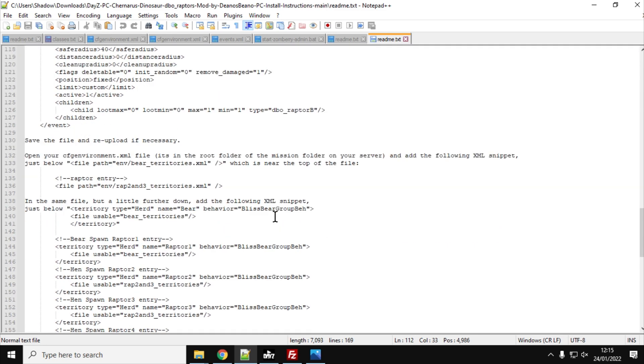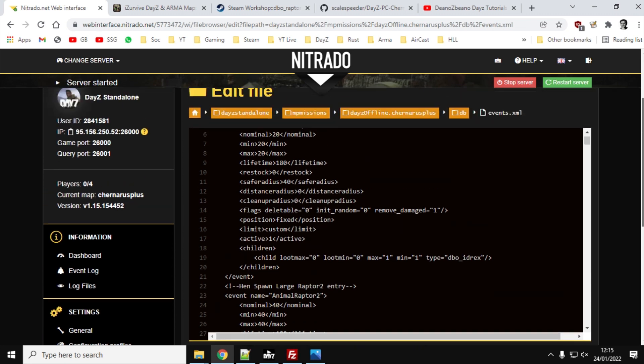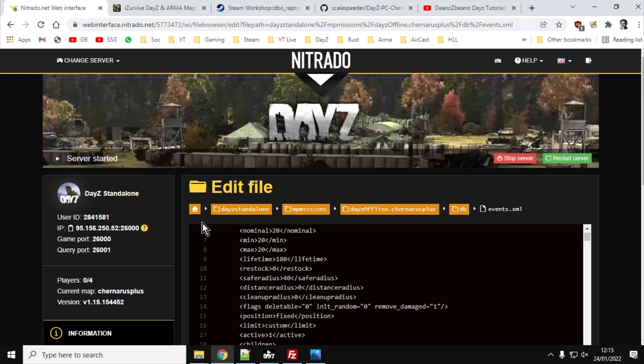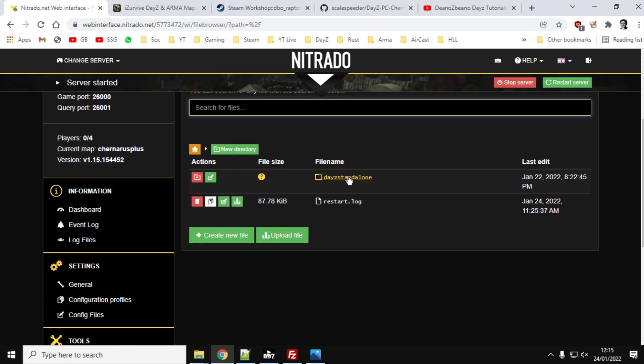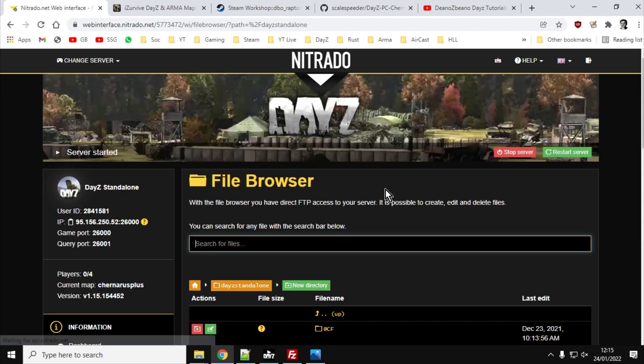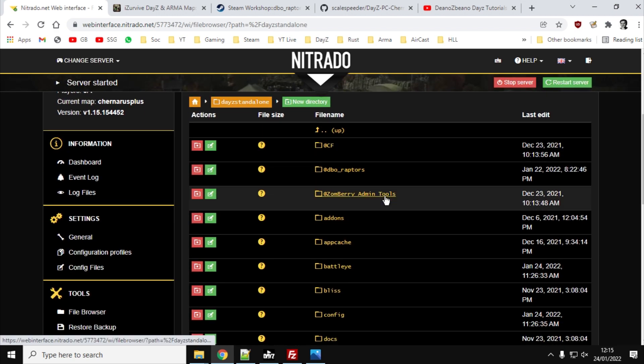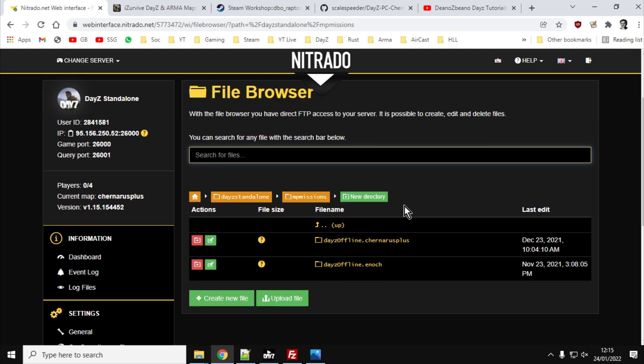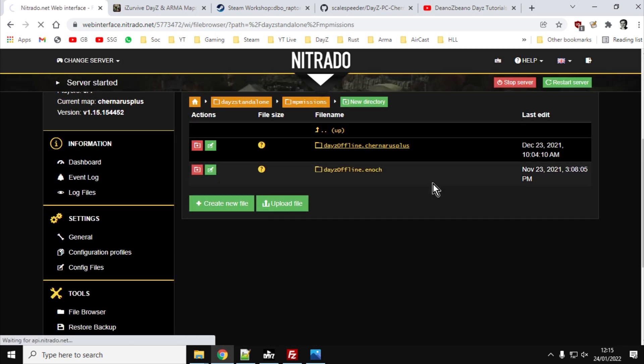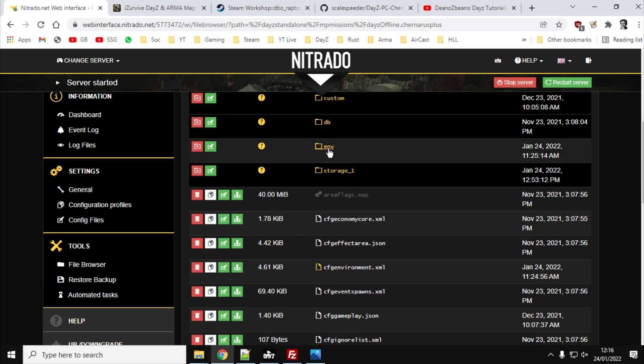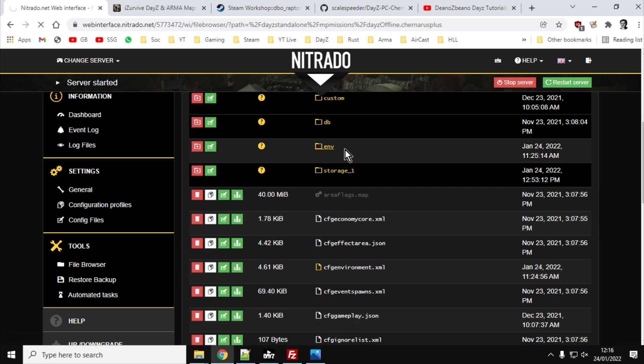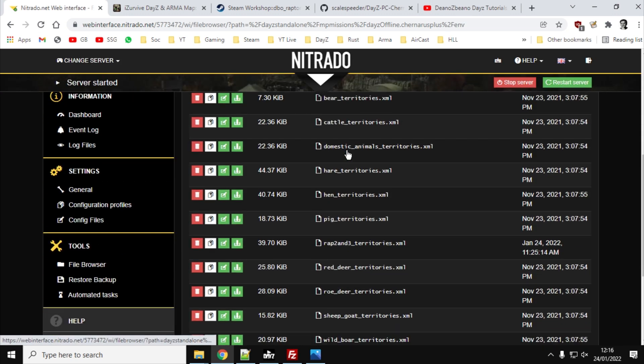So the next thing we need to do is we need to tell our server where it should look to find the file that will have the territories on it for the raptors. So what we're going to do first, we're going to upload that file. So if we go back to our home on our server, so DayZ Standalone, MP Missions, DayZ Offline Chernarus Plus, and we want to go into the ENV directory or the ENV folder.